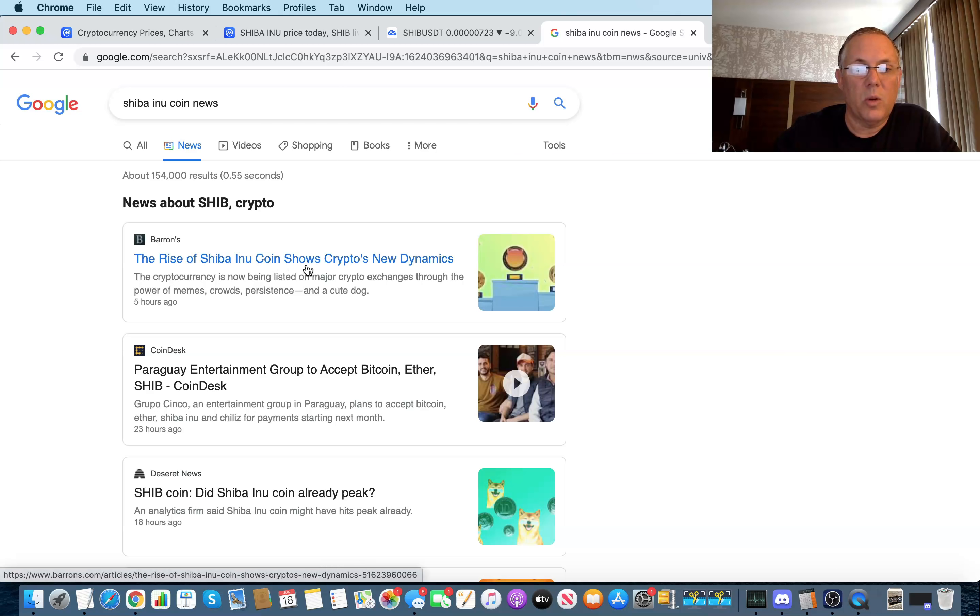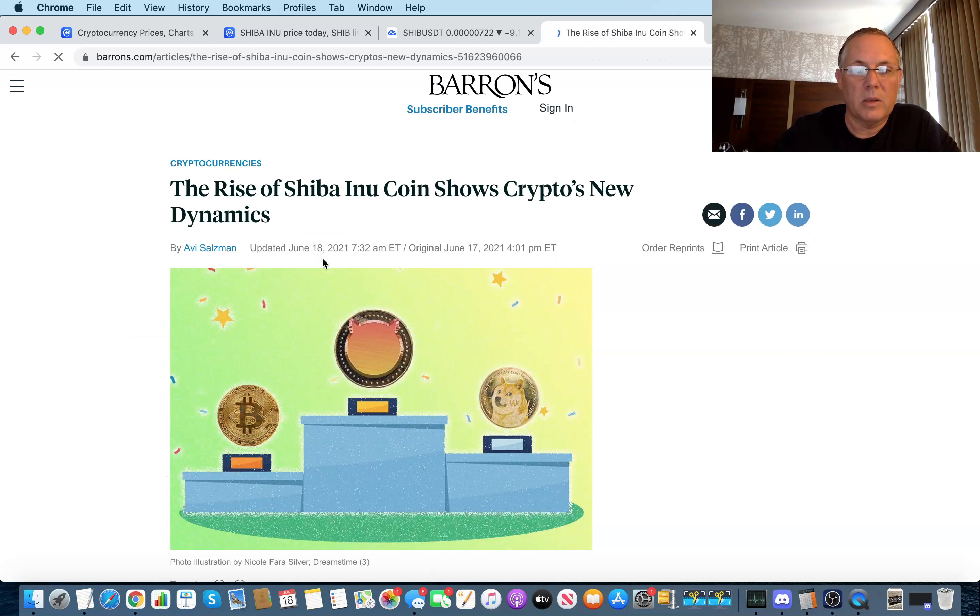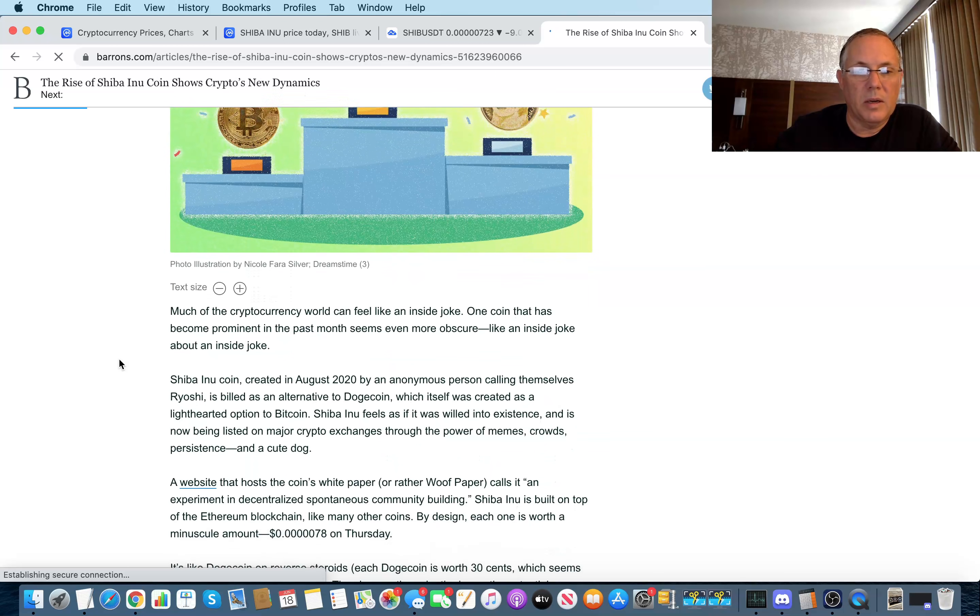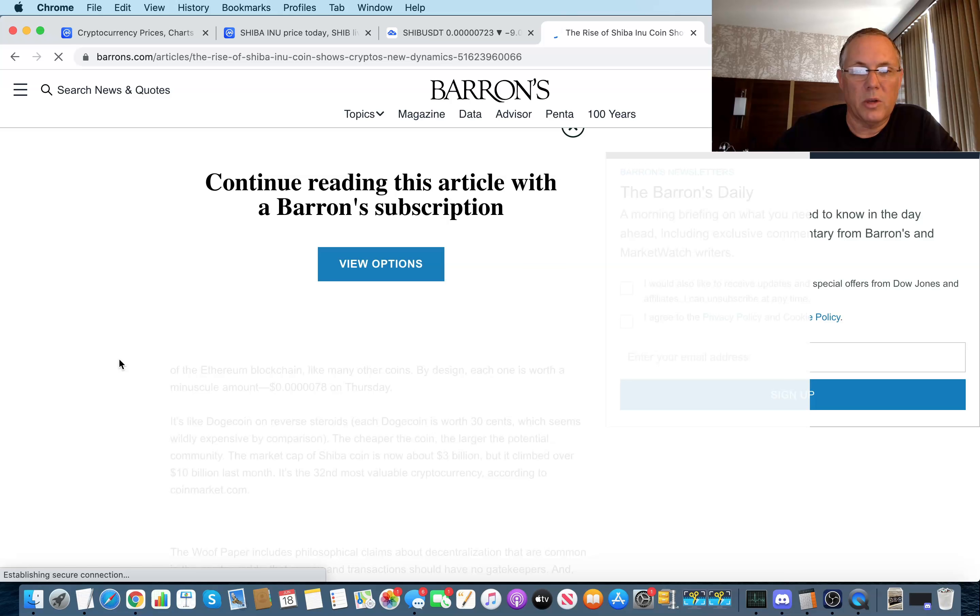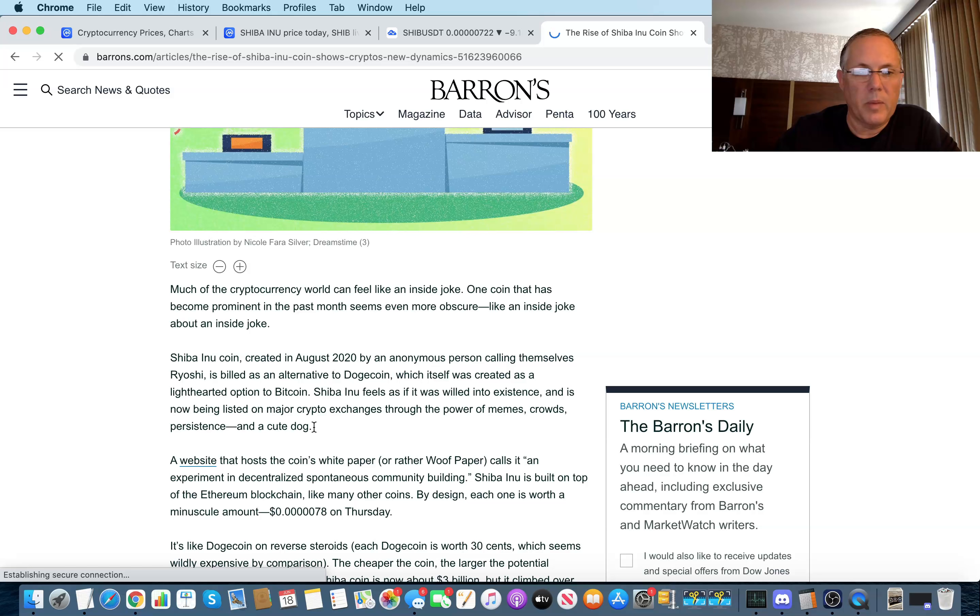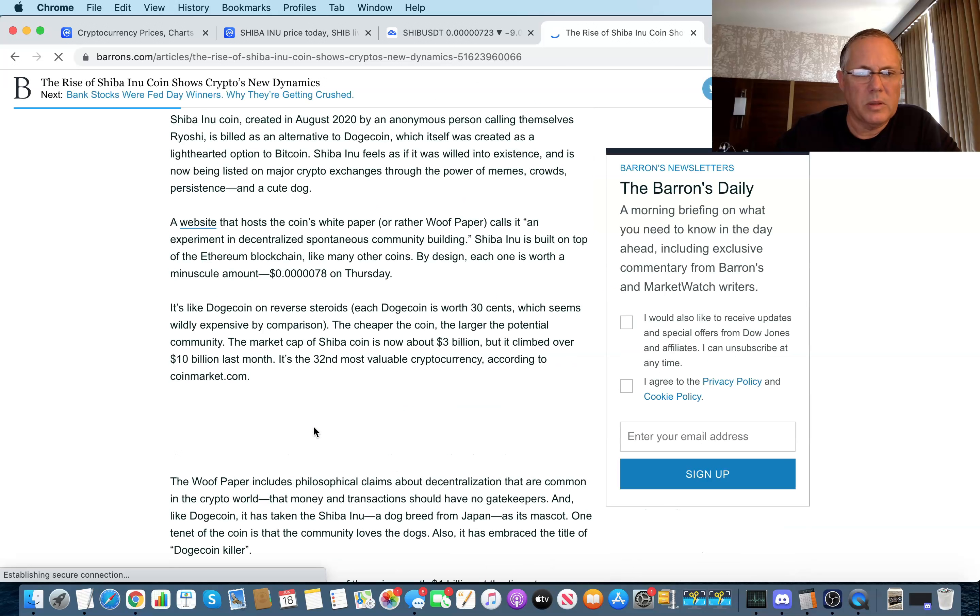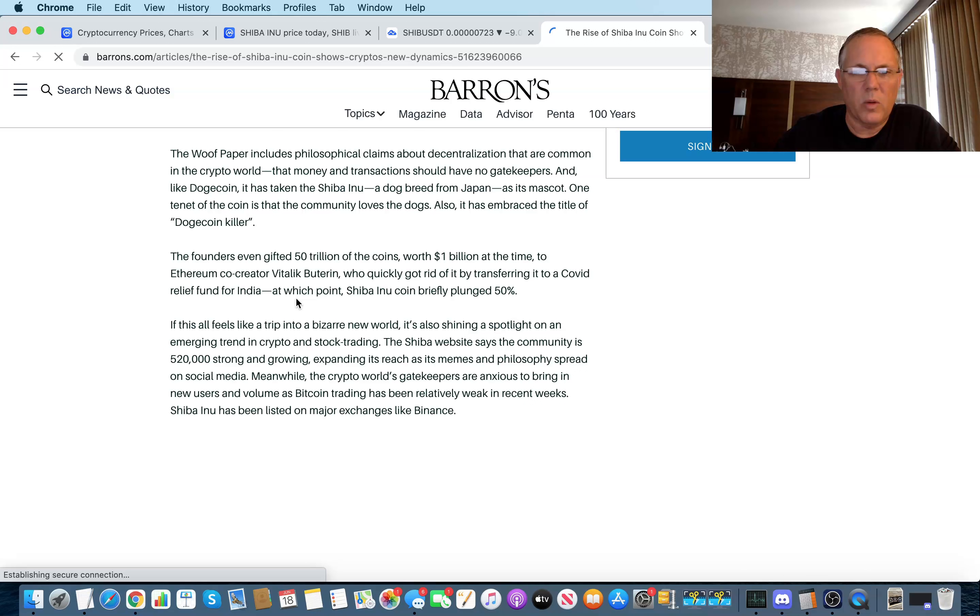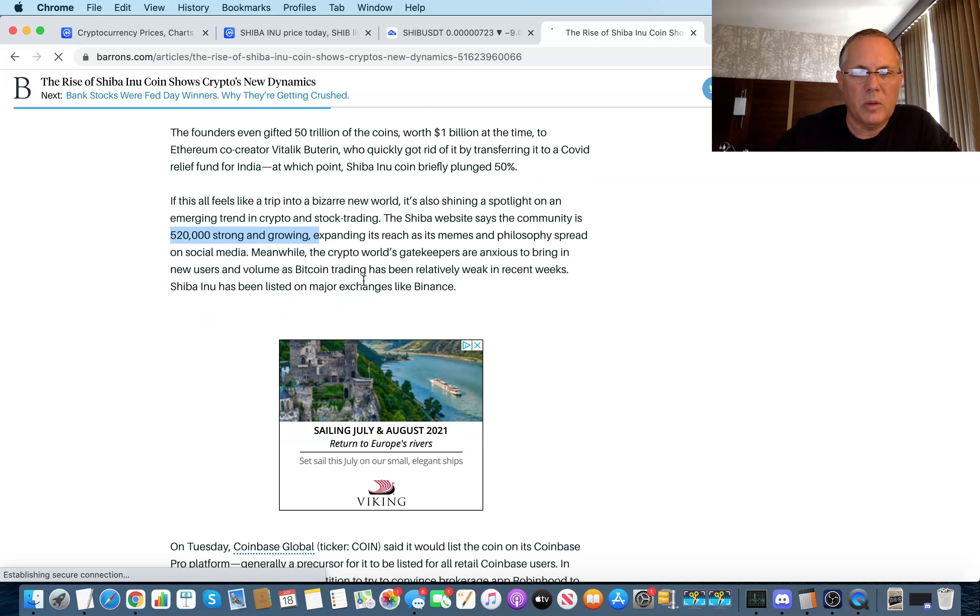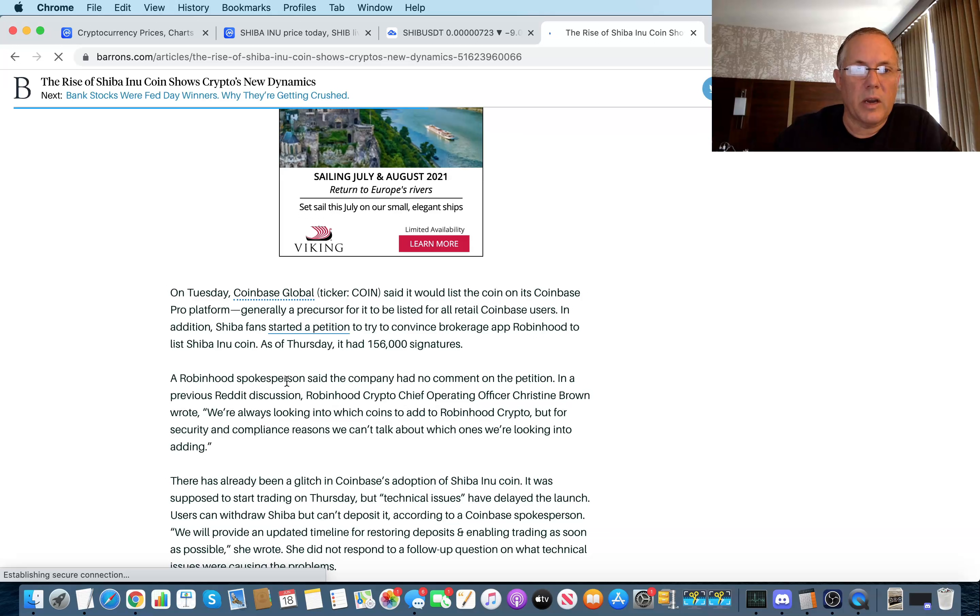So let's see what they've got to say over on Barron's. So they're talking about it started as, Doge started as a joke. I'm just reading this. So they're really just talking about the overall Shiba Inu and their woof paper and all this kind of stuff. 520,000 strong. Yep. I know that. Yeah. Okay. So this is specifically talking about, it's kind of a brave new world because Shiba Inu, which is a community coin, a meme coin, being listed on Coinbase.